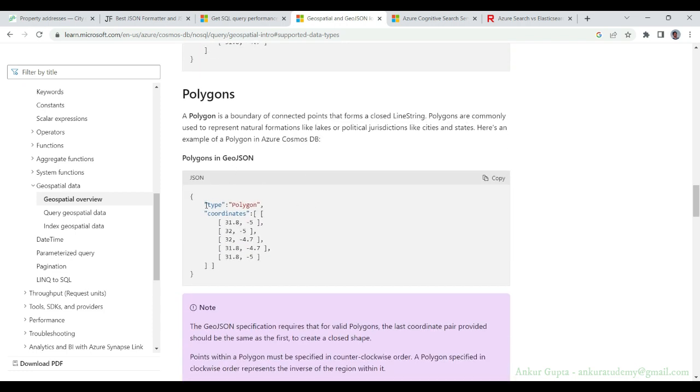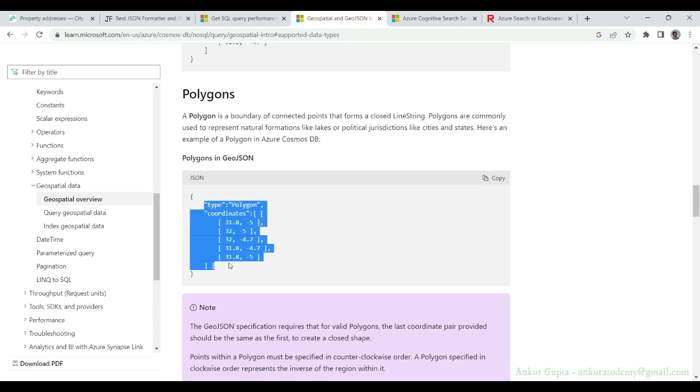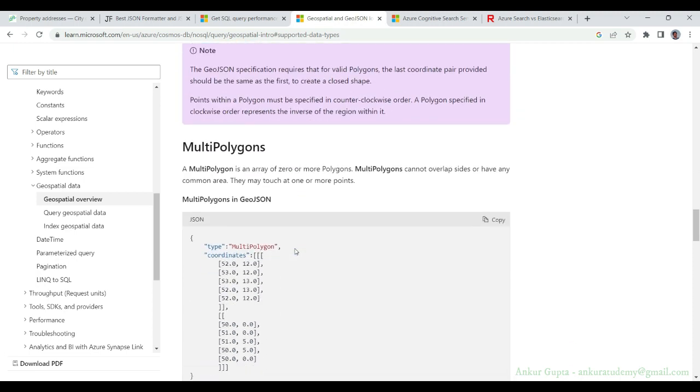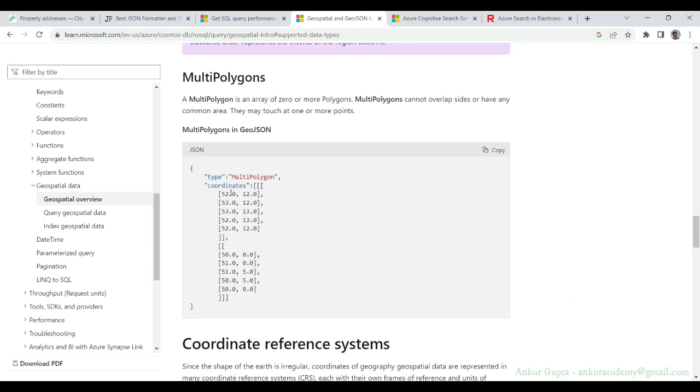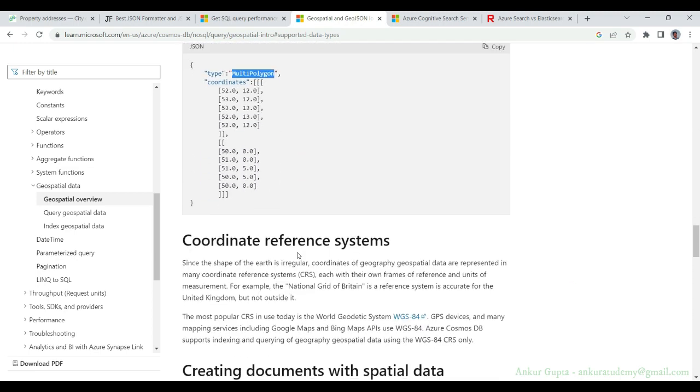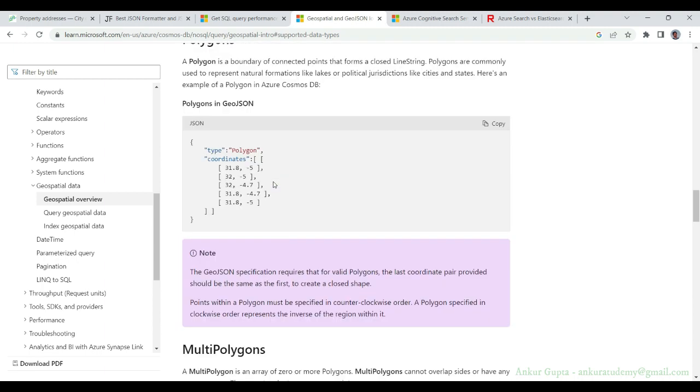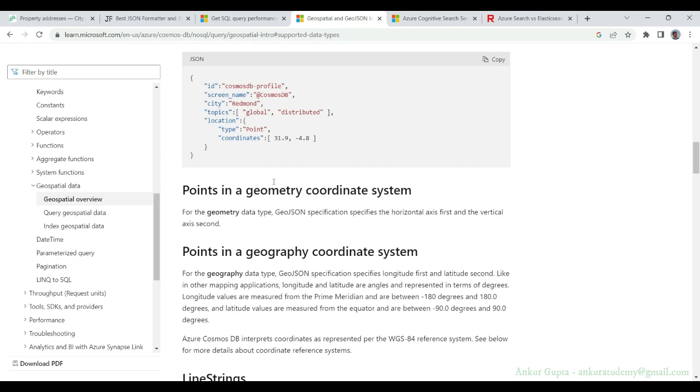You can also have polygons to show an area on a map and multi-polygons. You can have multiple areas shown on a map, but out of these four